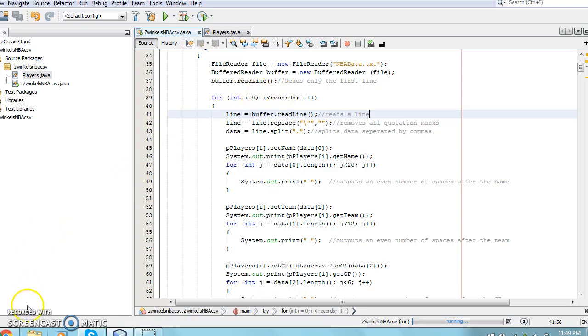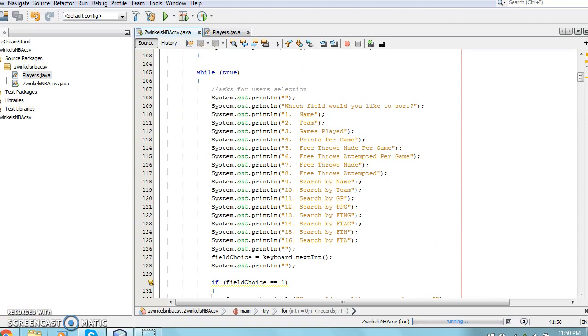This code is located in a for loop which runs while i is less than the records variable, which means that the process will continue until the data for every record is displayed on the screen.